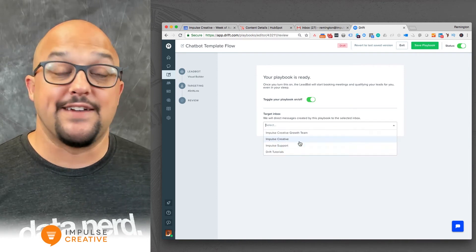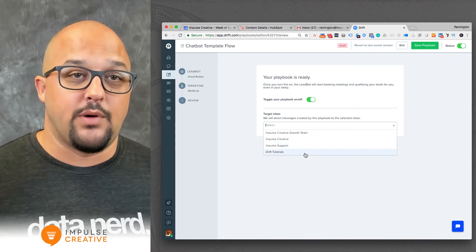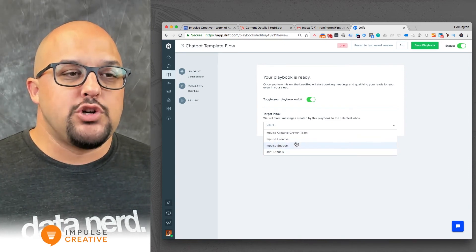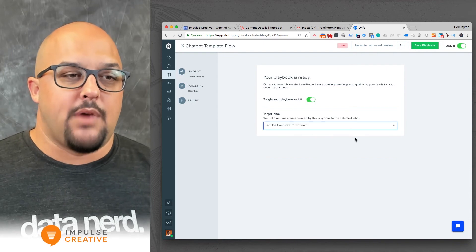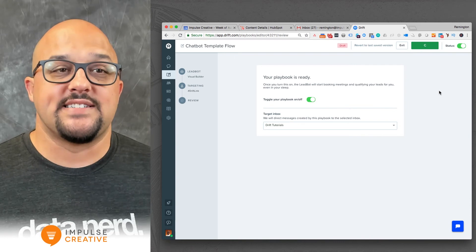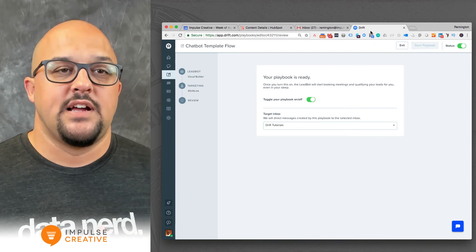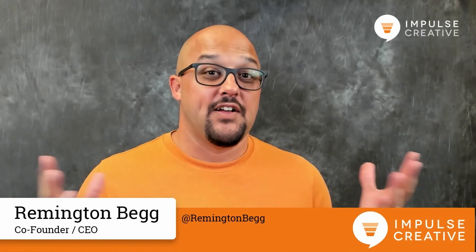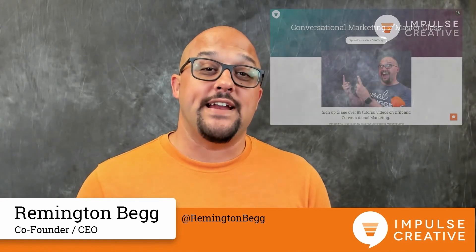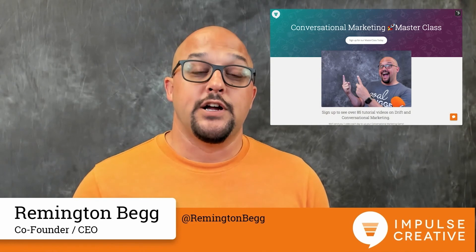In the target inbox, you can click and choose between the different inboxes that are available. In this tutorial I've got one set up here — you can see how to set up an inbox — but by choosing a specific inbox, you can then click save and that's going to route the conversation to the specific inbox within your conversations tool. And that's it for today's tutorial.